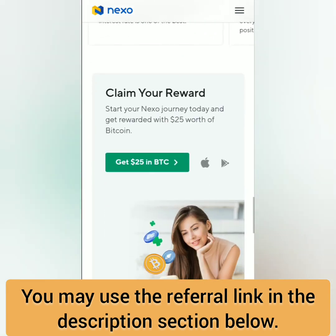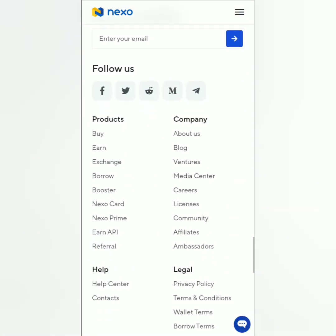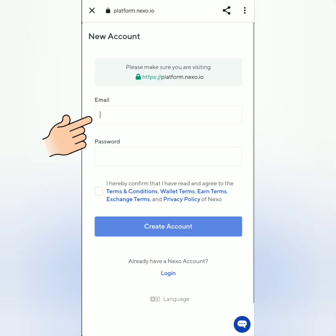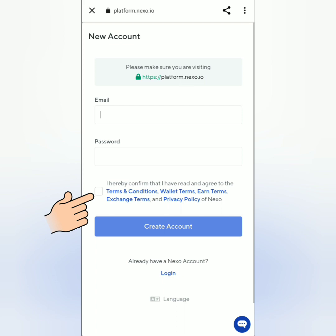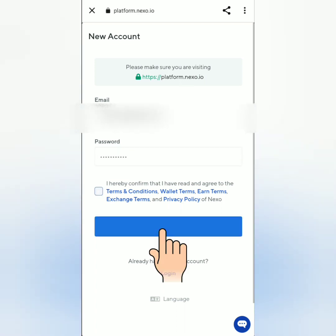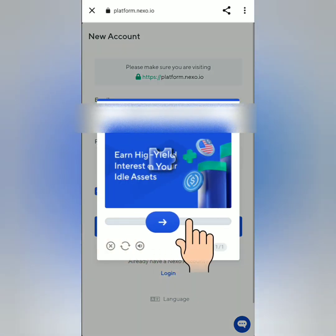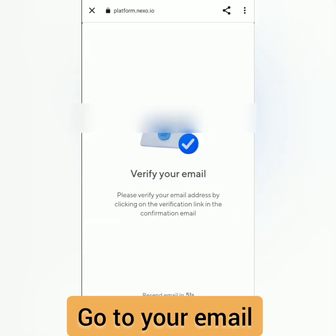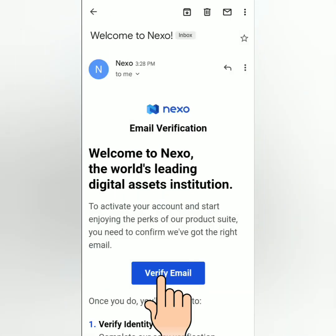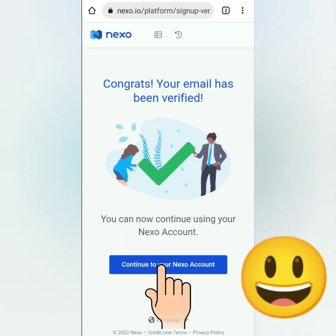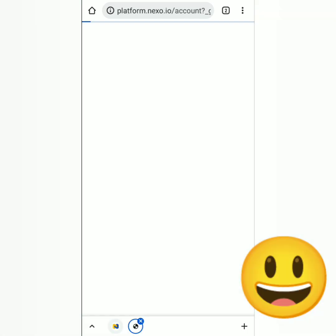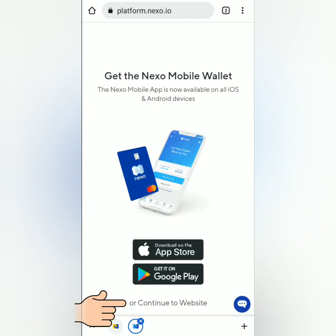You may check out the links in the description section below. Click the link, enter your email and set a strong password, read and agree to the terms and conditions, then click 'Create Account'. Complete the puzzle, then verify your email by clicking the link. Your email is now verified.